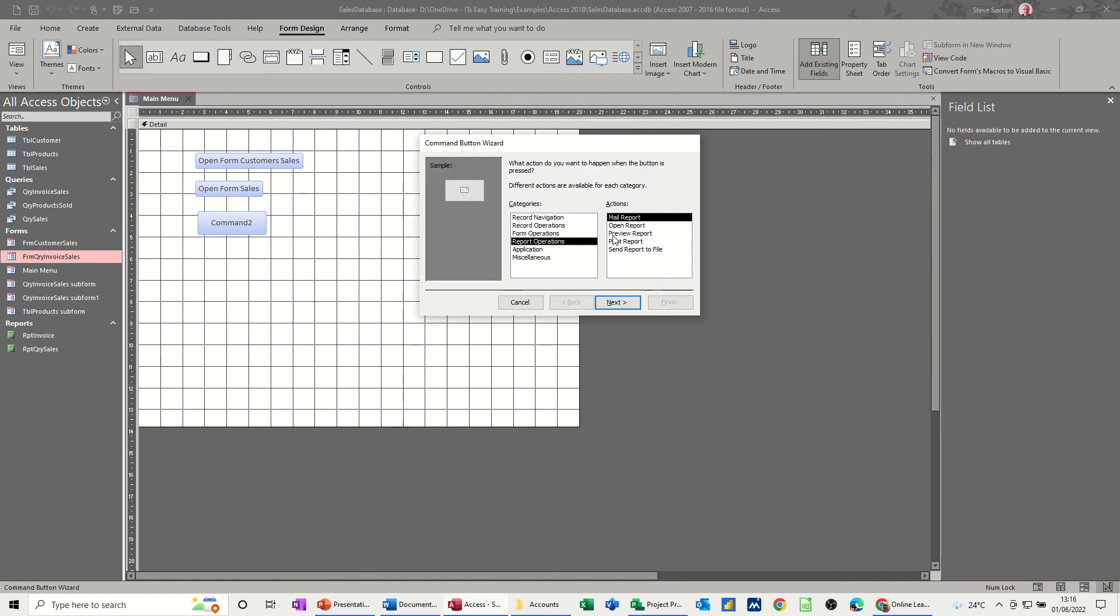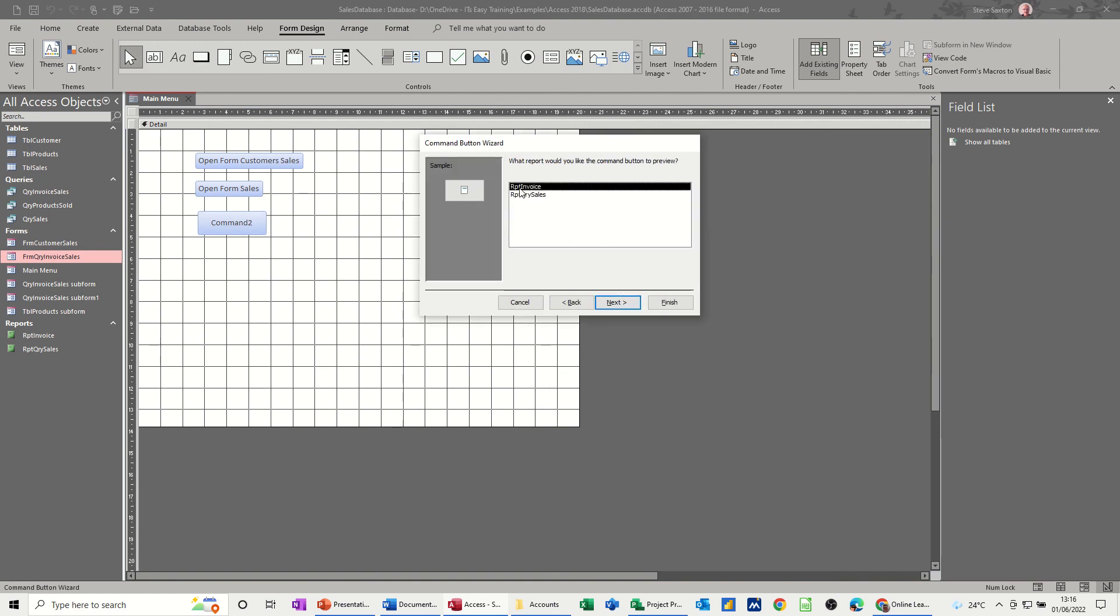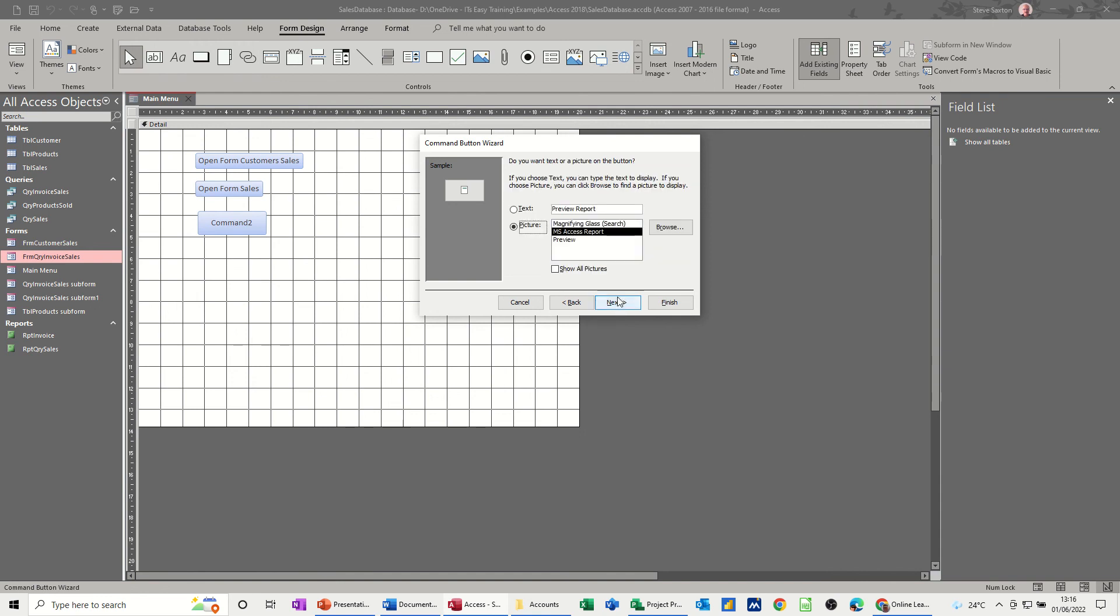Report operations, preview report. Then you go through the same process: report invoice. I'm only going to use that one, preview invoice, report.